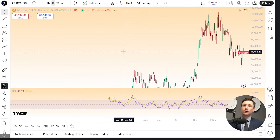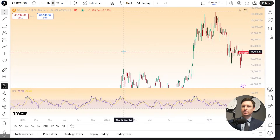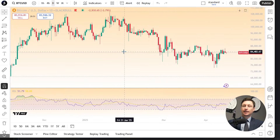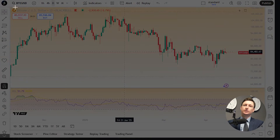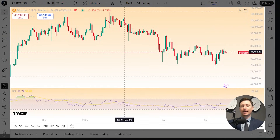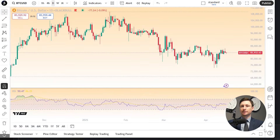Not too broad, but not overly zoomed in either. Here's another tip: if you're asking for pattern analysis, make sure you've included enough historical data to show the trend's context. And for candlestick analysis, show at least the last 10 to 20 candles clearly.